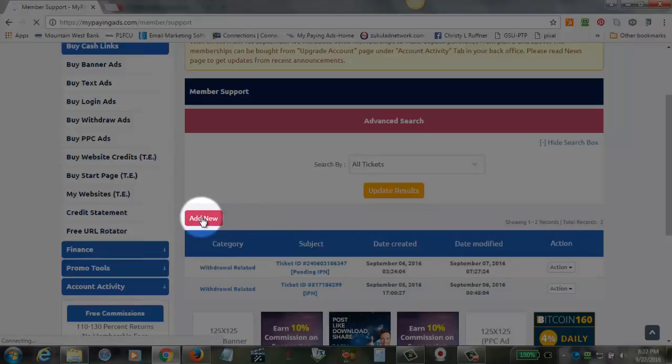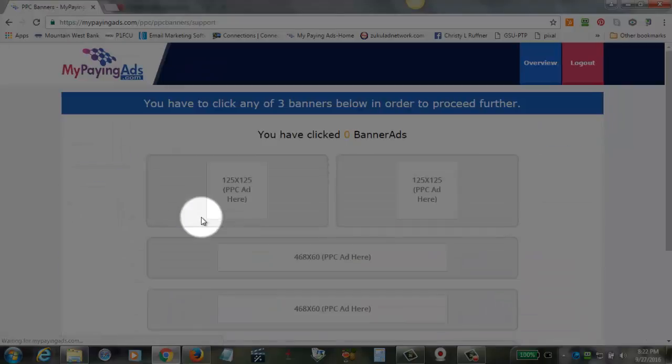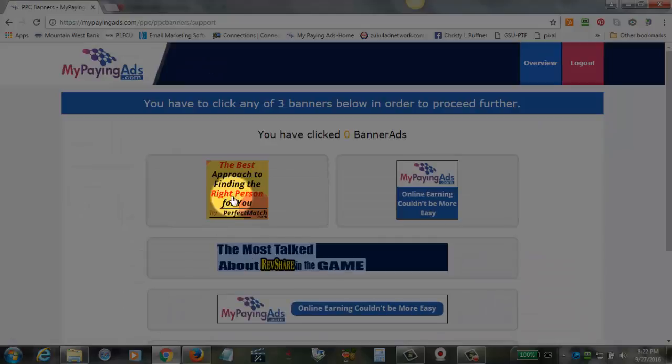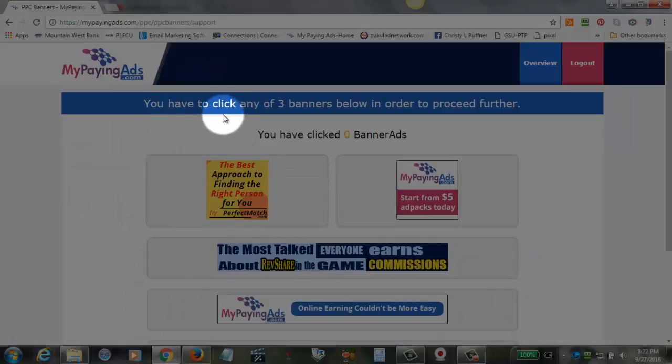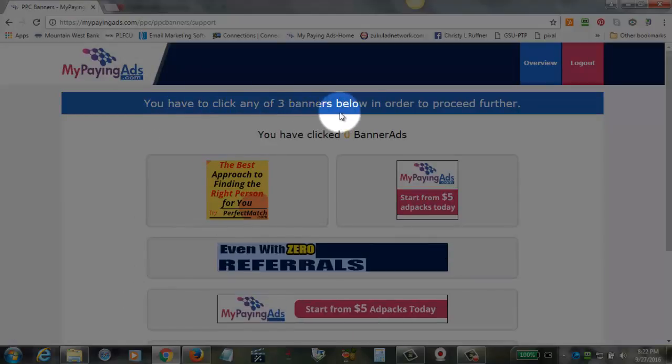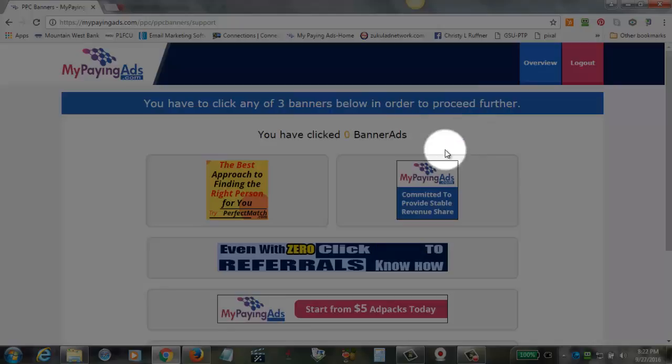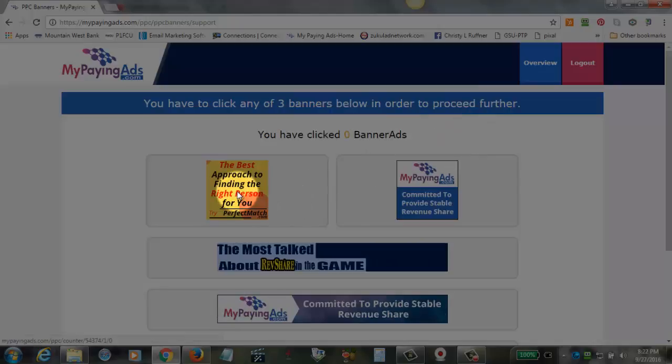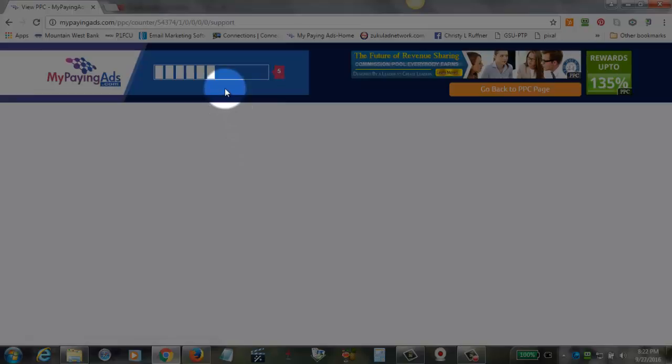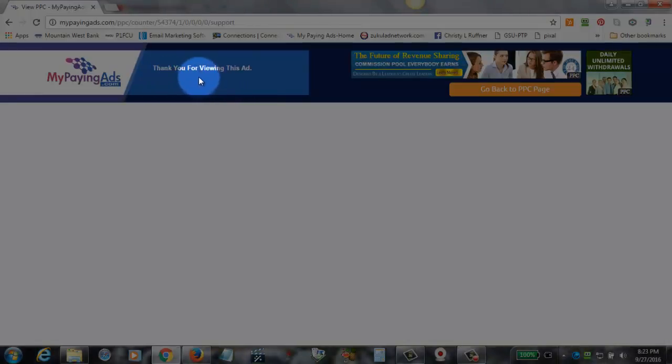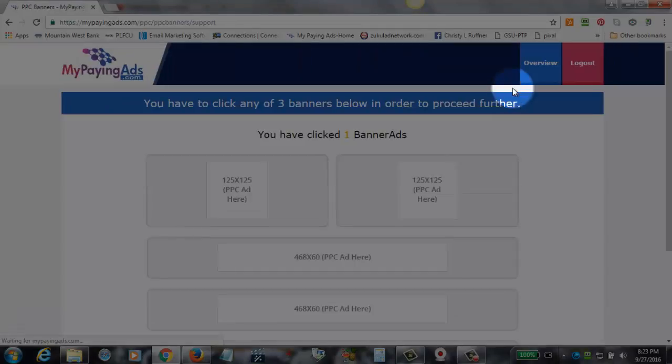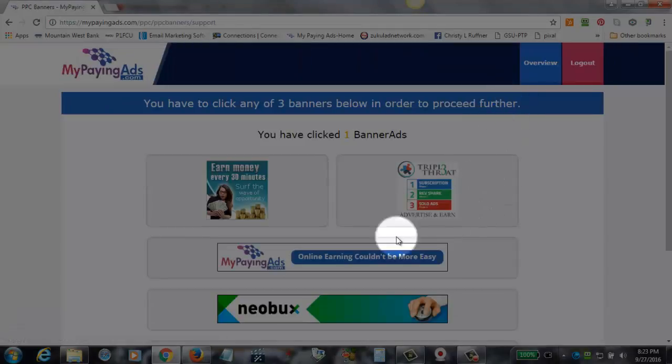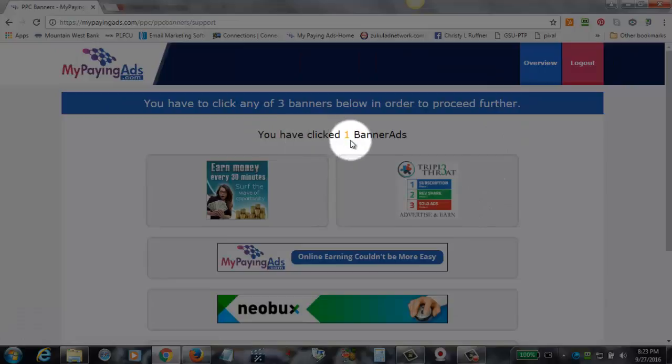You're going to click on Add New, and that's going to take you to a page where you have to click three banners in order to proceed further. So we need to click on three banners, and each ad is displayed for 10 seconds. Once that is done, it will say thank you for viewing this ad, and you click here on Go Back to Pay Per Click Page. You can see that we have clicked on one banner.